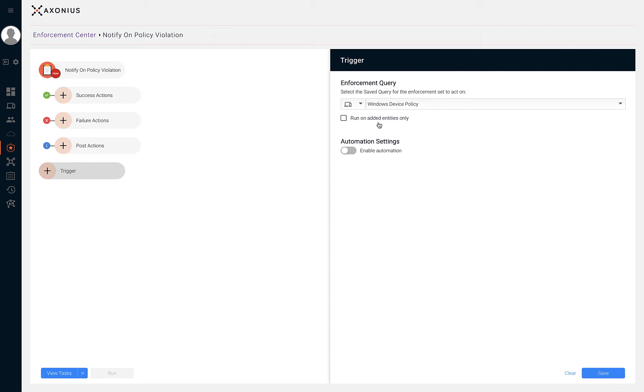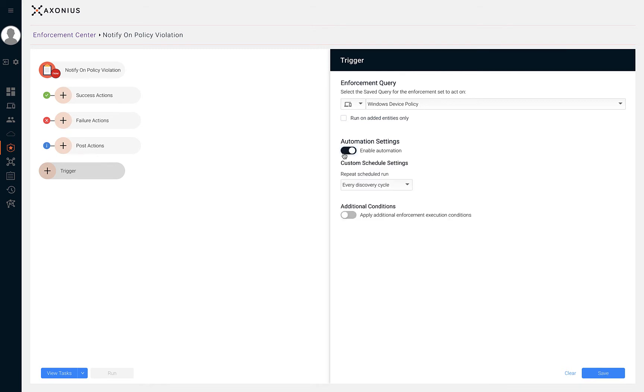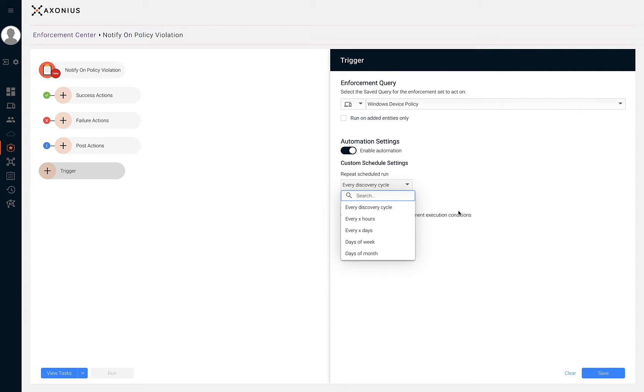There are two ways to execute enforcement sets. One is done manually on the enforcement's table. The second way is by configuring our trigger to execute automatically. To set automatic scheduling for the enforcement set, toggle the enable automation switch. The next step is from the repeat scheduled run, select the dropdown and select the schedule type.